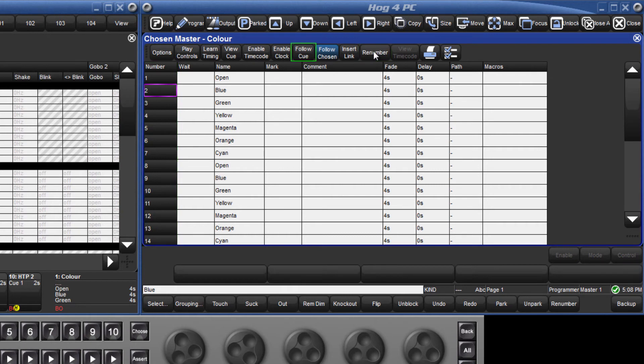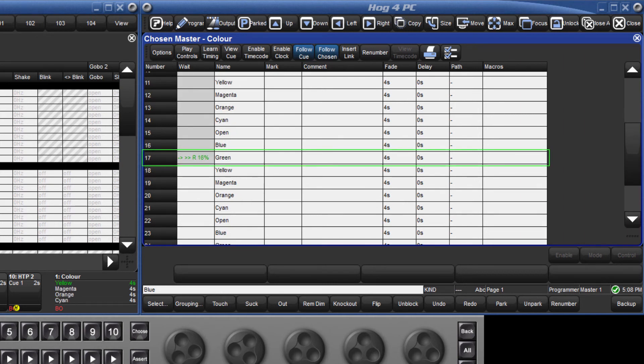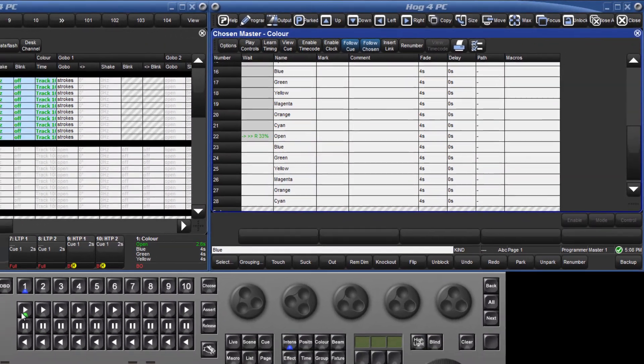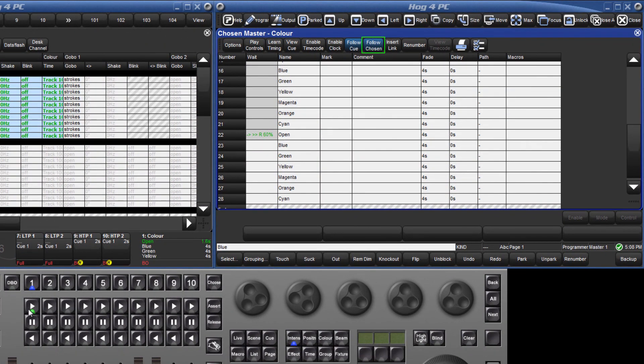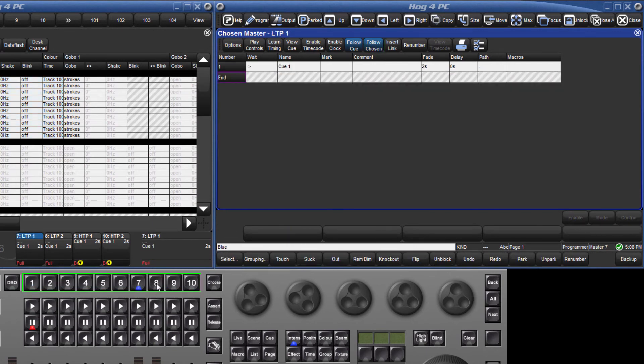By selecting Follow Queue, as you playback the cues in your list, your current cue will remain central in the window as the list automatically scrolls down. When Follow Chosen is selected, the cue list window will change to display the list for whichever is currently the chosen Master.